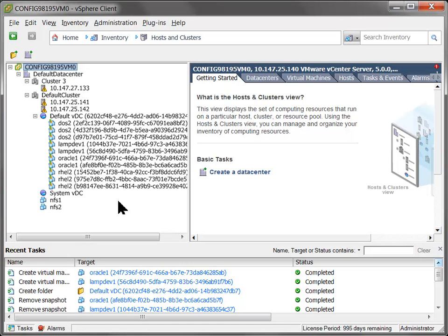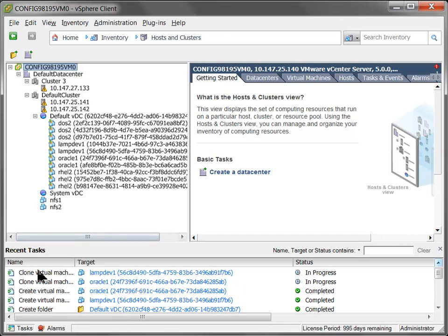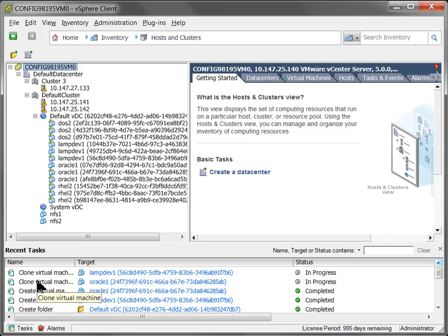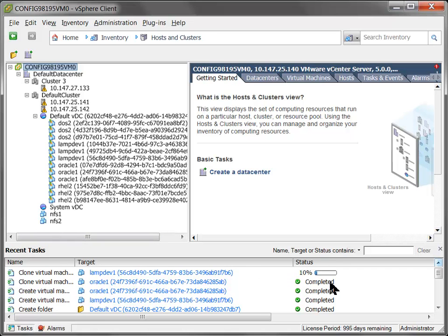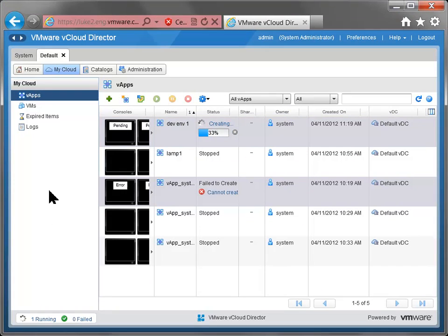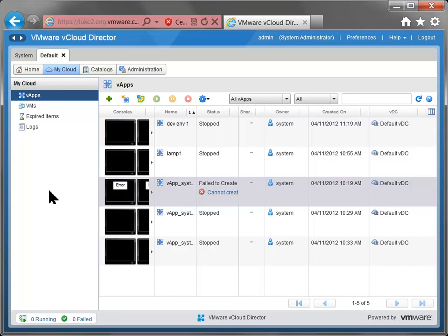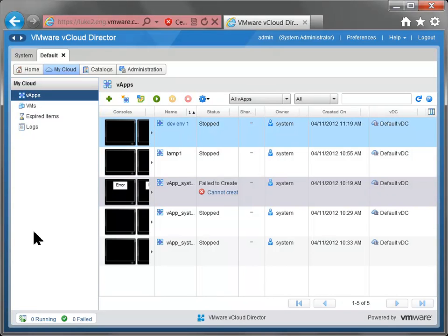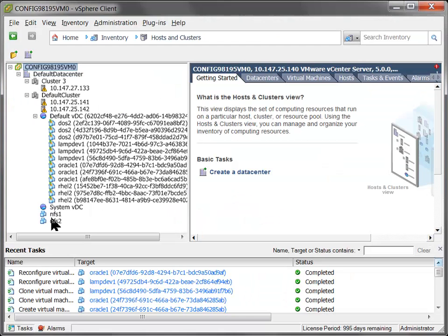While that's being created, we can take a look at the vSphere client, and you can see that some stuff is going on. My machines are being cloned and configured and created for my new vApp. In vCD we have a little progress bar going. This shouldn't take too much longer. And voila, I have a new development environment that my users can use.